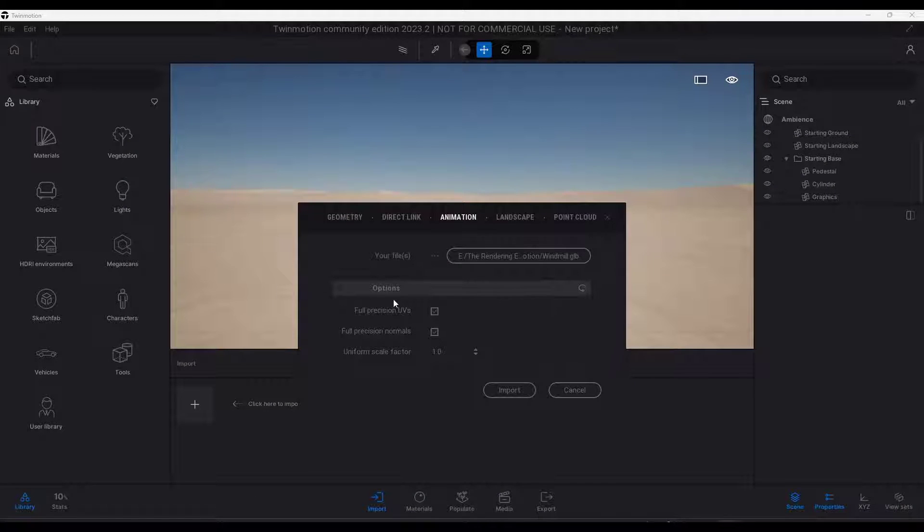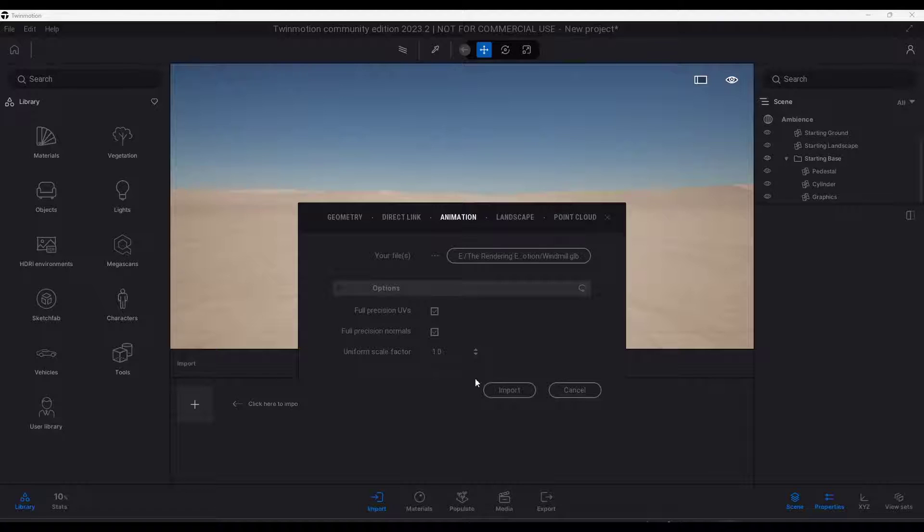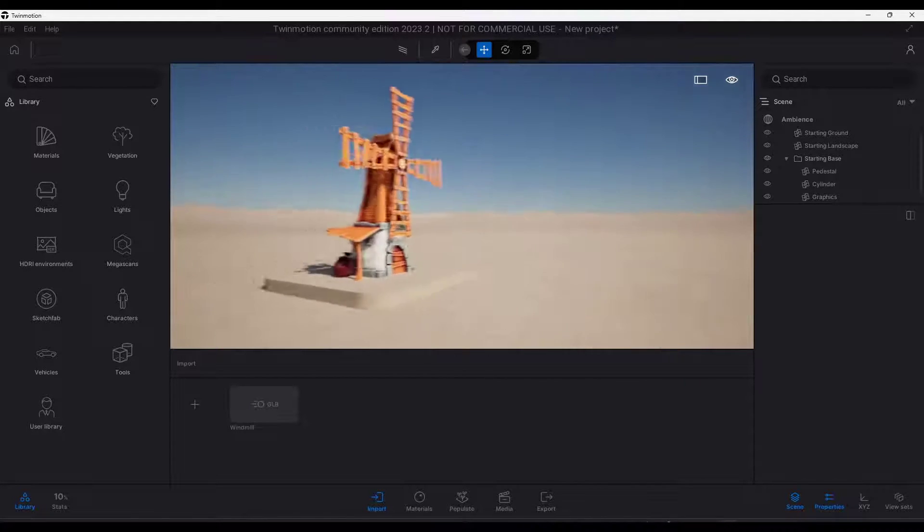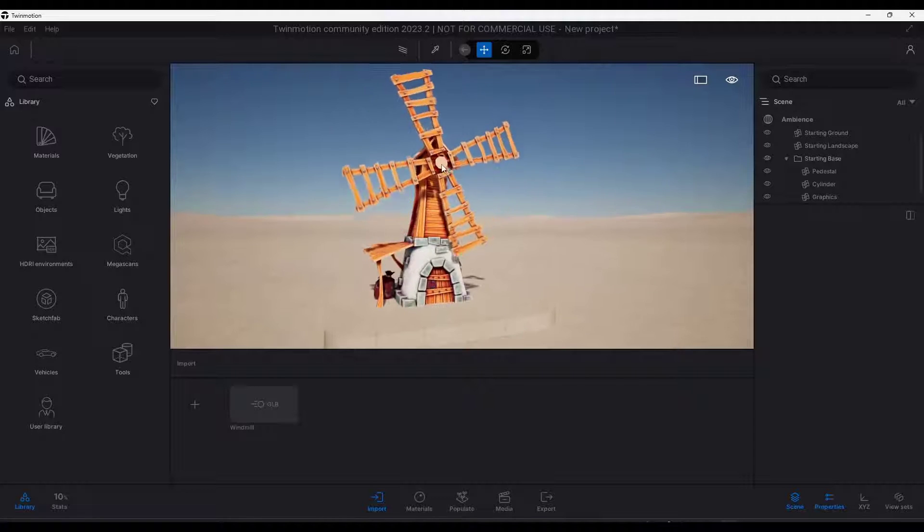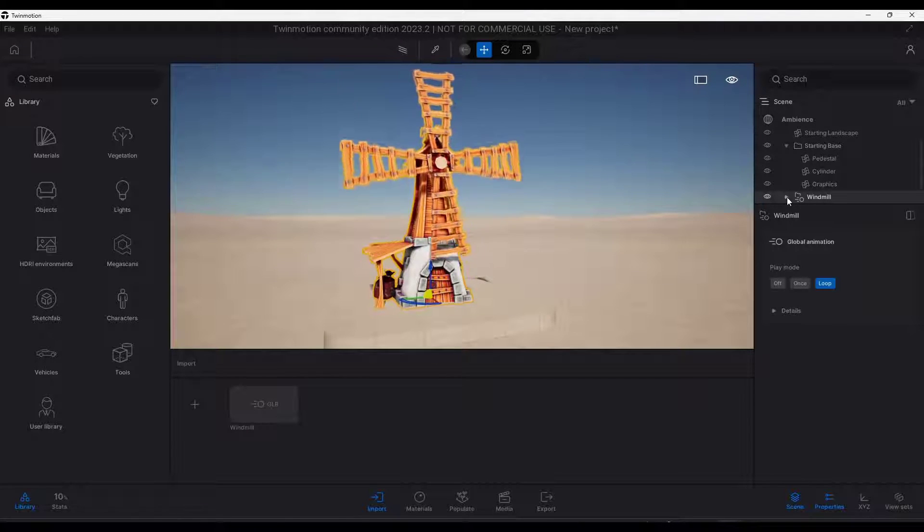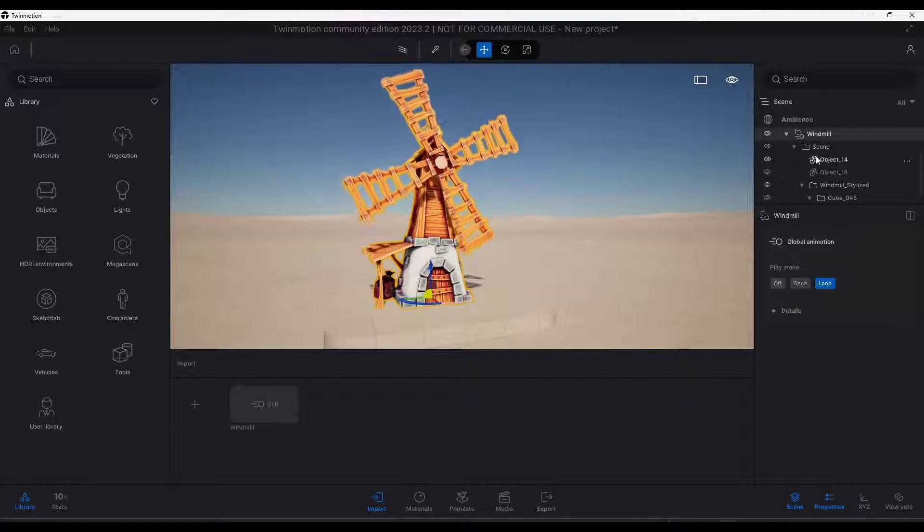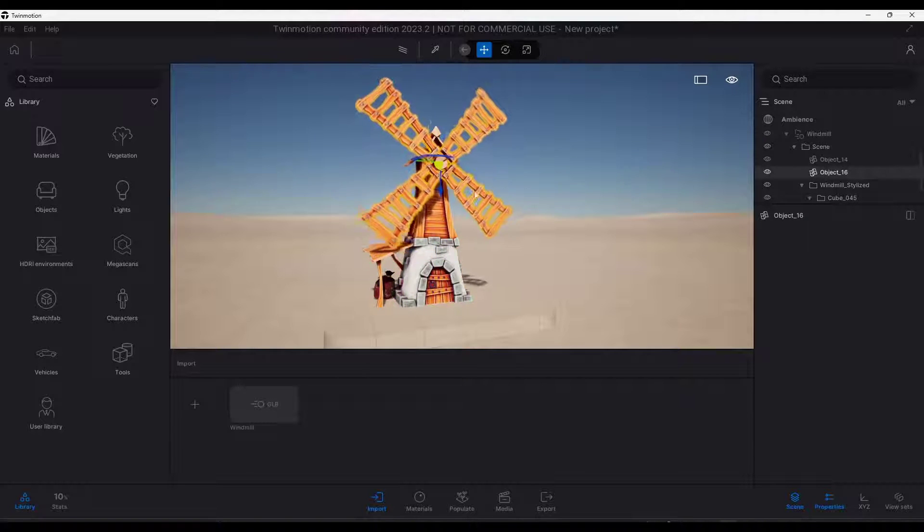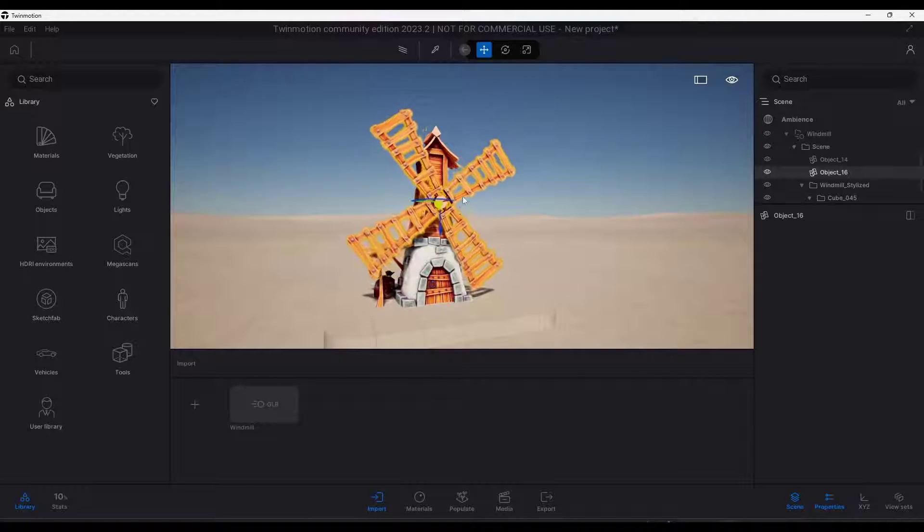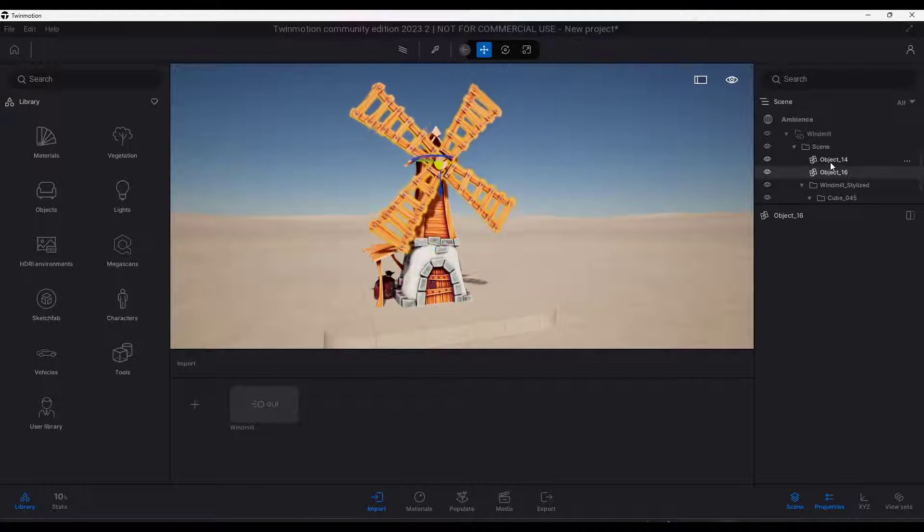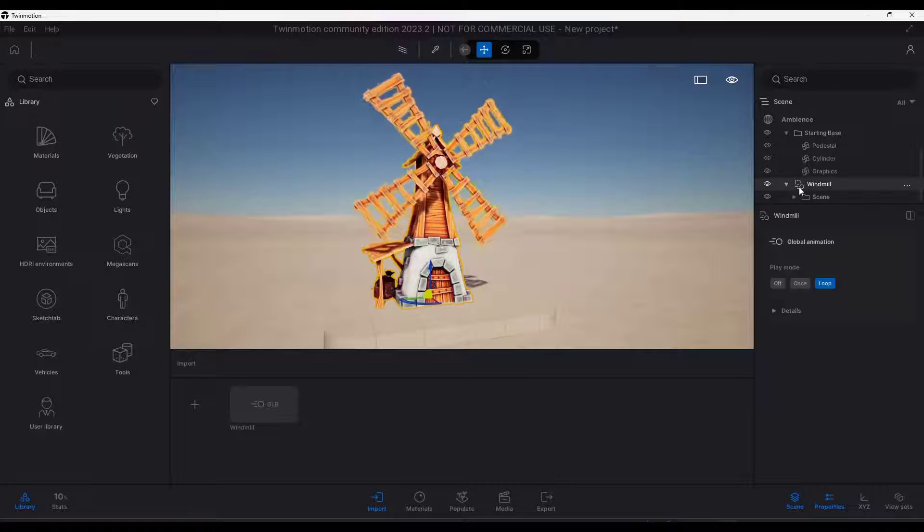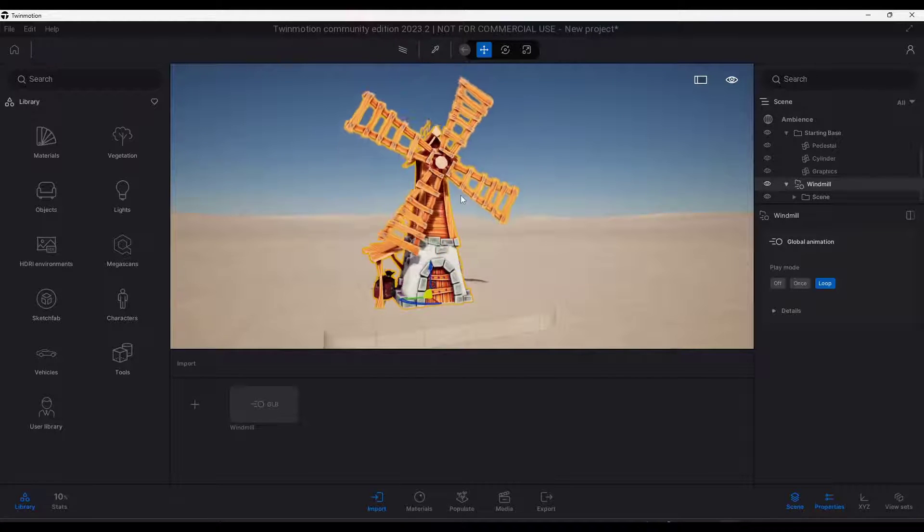Notice how there's options in here for UVs and Precision Normals. I just leave those checked and leave the uniform scale factor at one. I'm going to click on Import. If we look at this, what this does is brings in the windmill as an animated model type. Notice how these different things are in here and you can kind of move them around. I wouldn't recommend it, but you can. You can edit the individual parts and pieces inside of this animated object.